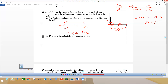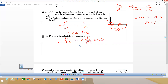Cross multiplying, I get y times x equals 21 times 6, which is 126. So I need to find dy/dt, which means I have to use product rule. The first times the derivative of the second plus the second times the derivative of the first equals the derivative of the other side. I need to plug everything in — dx/dt is two feet per second and x is 15 feet.